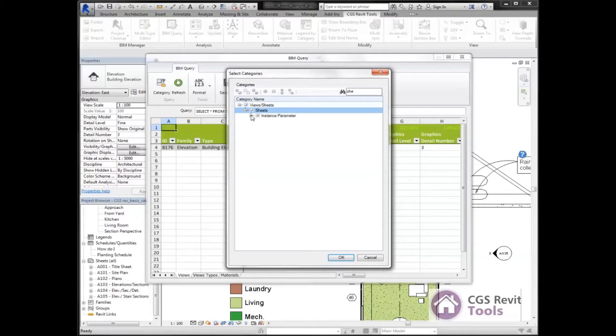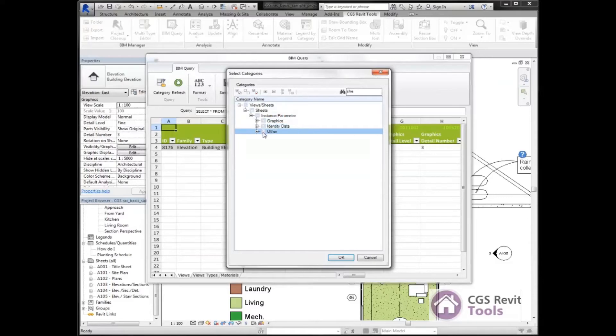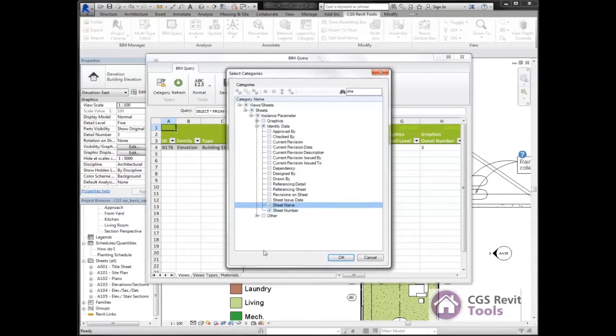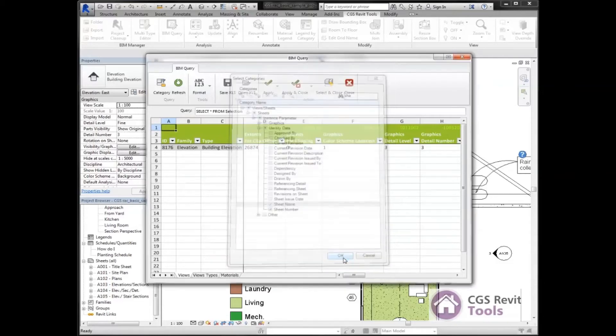Underneath sheets, I've got instance parameter. I've got a whole bunch of data in here. I'm going to uncheck this data because I only want a little bit of information. I'm going to expand out identify data here. I'm going to select sheet number and sheet name. That's all I really want to see. So I'm going to go OK.